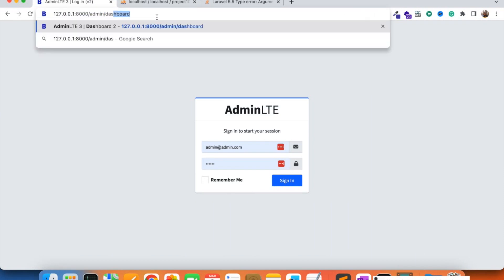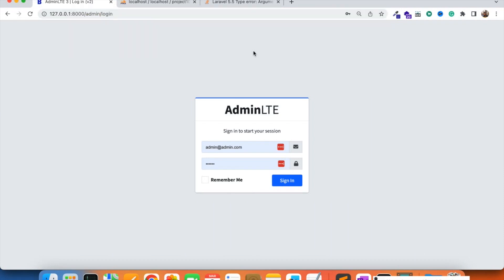We click the logout link and we are able to log out from the admin panel. Now if we try to access the dashboard, we can't access it. In the next video we are going to validate the admin login — validate email and password, ensure only authenticated users can log in, and display error messages if credentials are incorrect. Stay tuned — that's all for now, have a nice time.